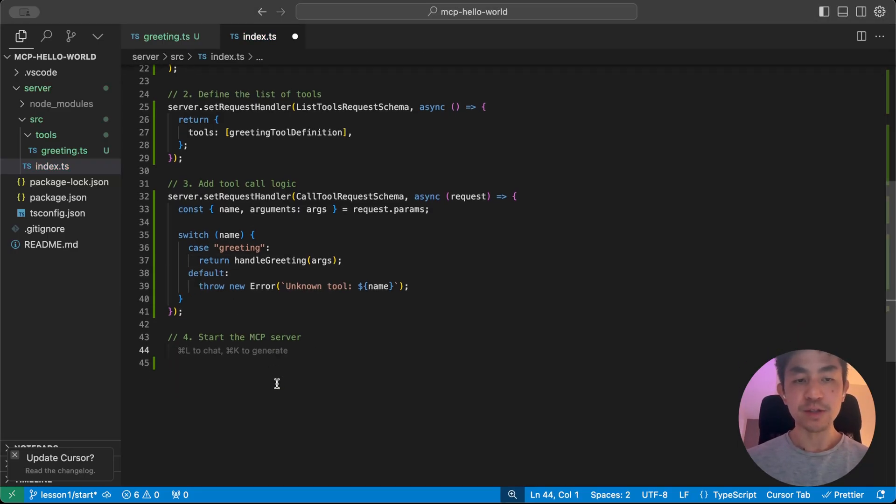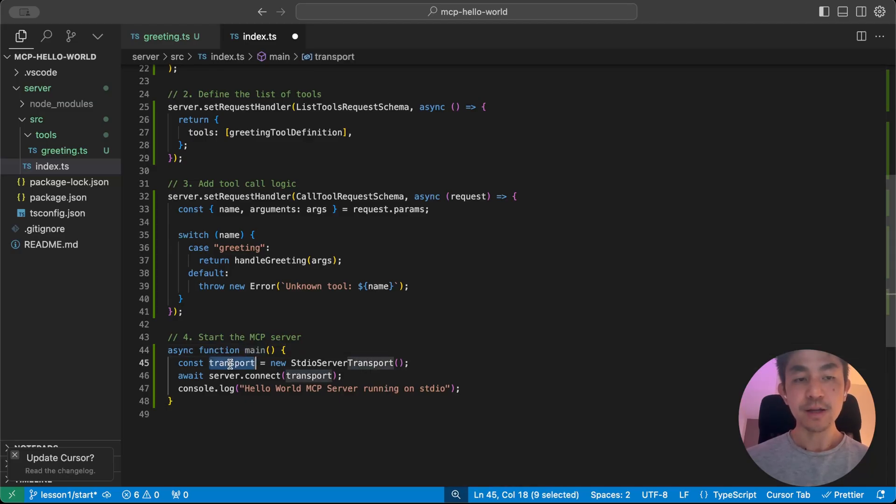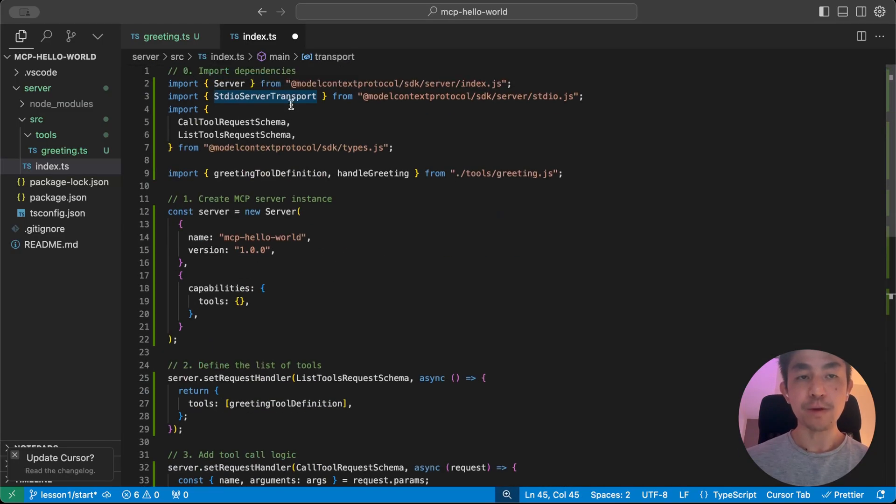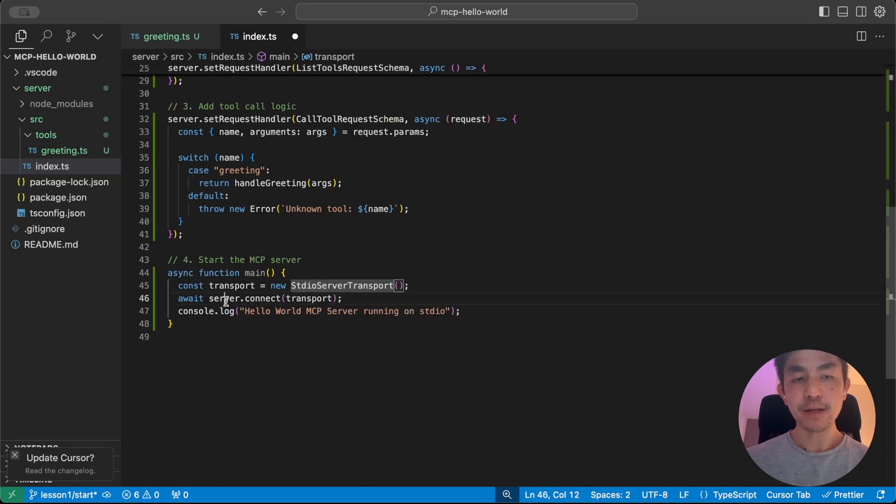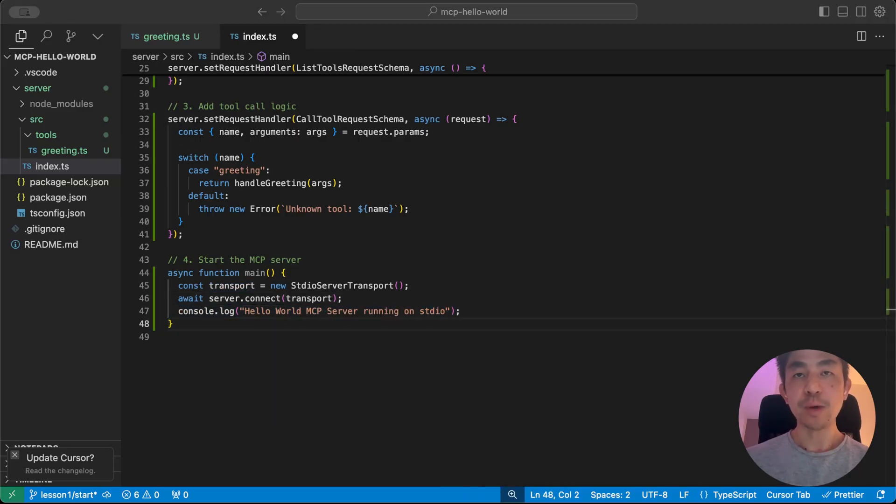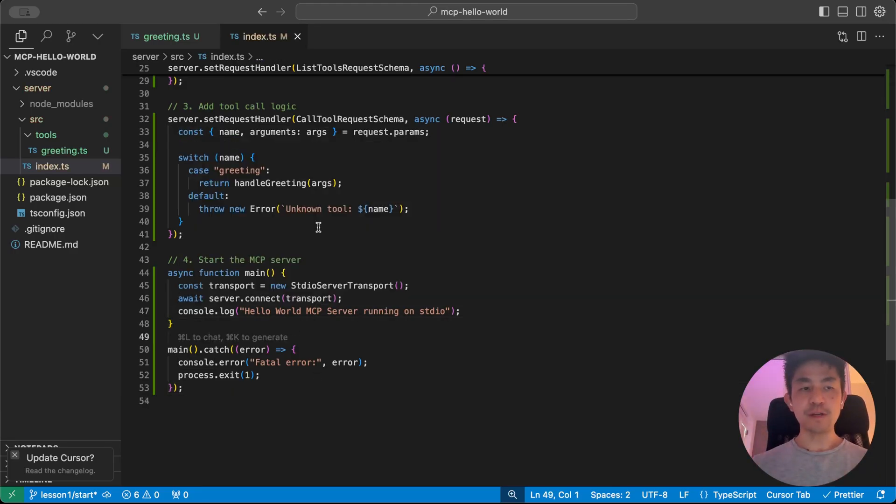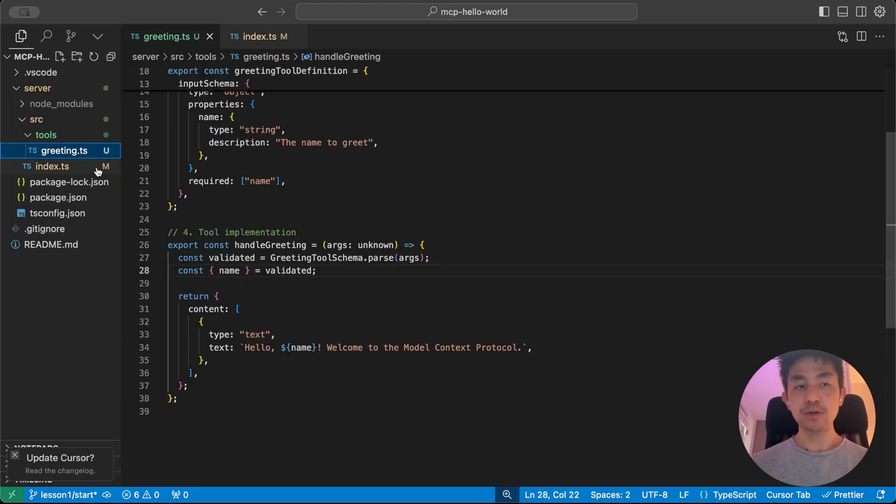And the last step that we have to do is just start the MCP server. So we're going to create a main method. So like I said, the transport is just using the server transport protocol that we've imported from the SDK. And then we connect the server to the transport protocol. And we just add a log just to prove everything's working. And a nice to have as well is to catch any errors that we might get when we run the server. And that's it. You have created your first MCP server, as well as the first tool that the MCP server is going to use.